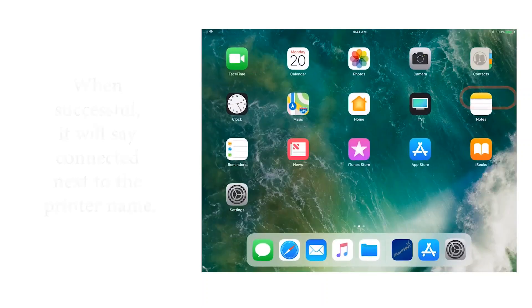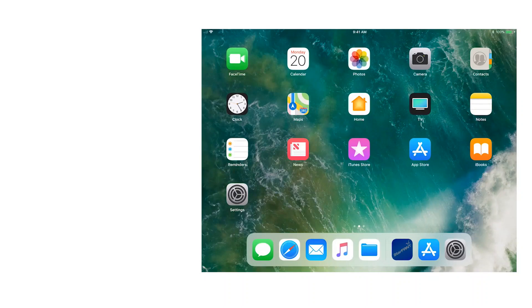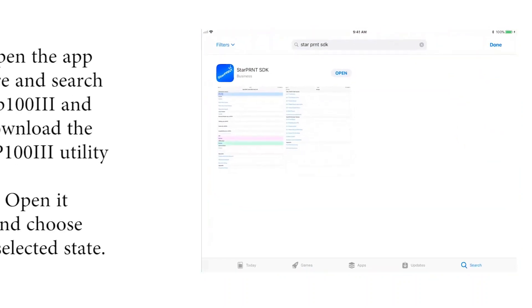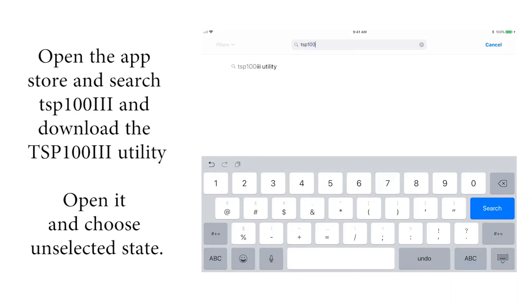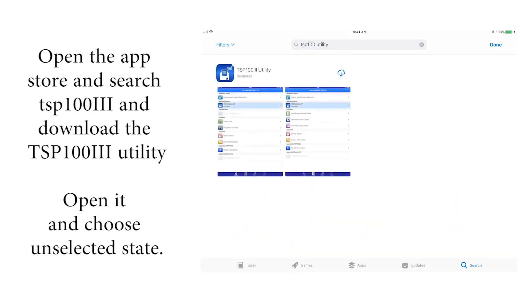Now let's test the printer. Open the App Store and search TSP100III and download the TSP100III utility.